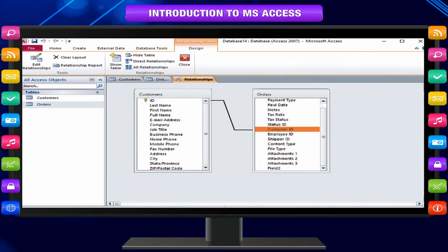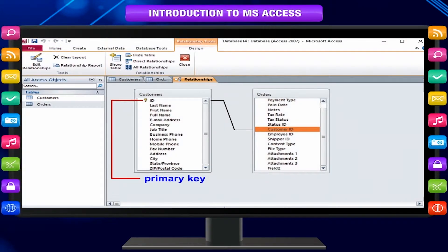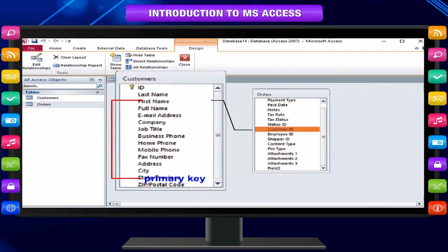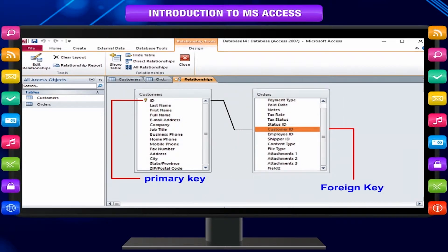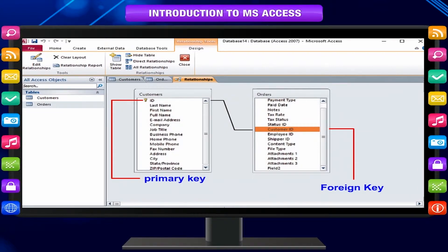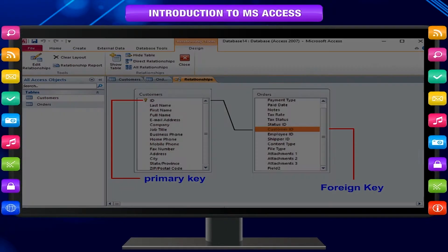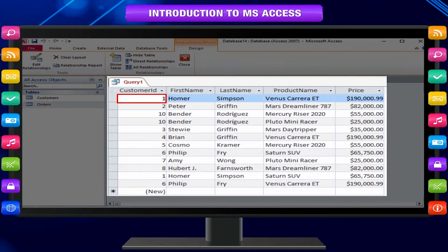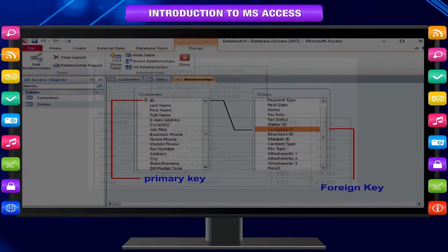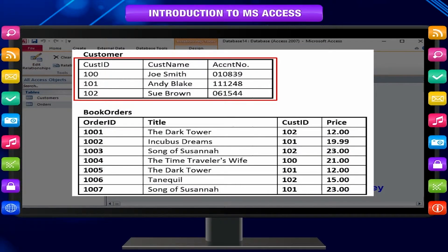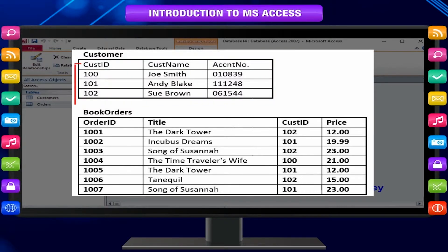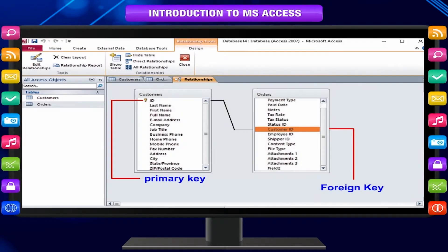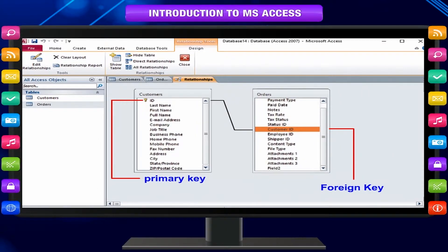A foreign key is generally a primary key from one table that appears as a field in another where the first table has a relationship to the second. A foreign key contains values that correspond to values in the primary key of another table. For example, you might have an orders table in which each order has a customer ID number that corresponds to a record in a customers table having a field ID as a primary key. The customer ID field is a foreign key of the orders table. The correspondence of values between key fields forms the basis of a table relationship.